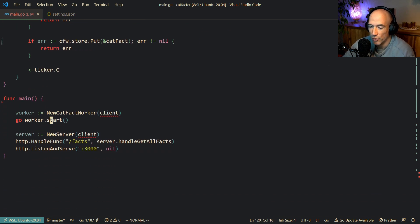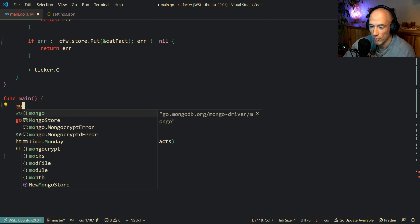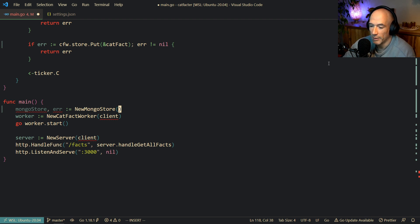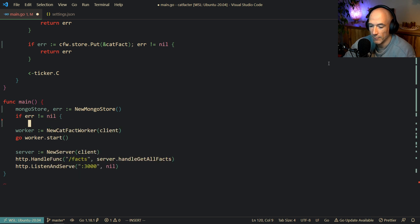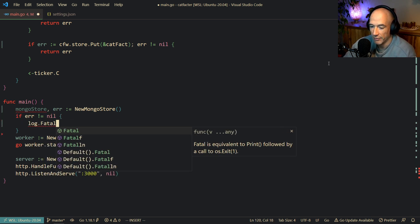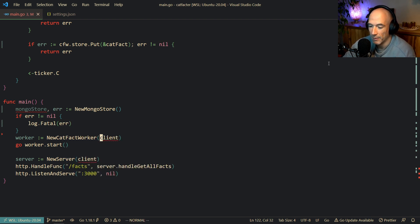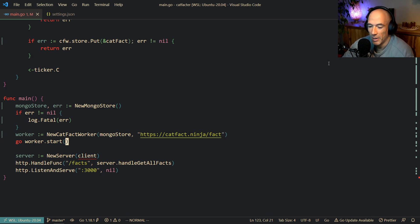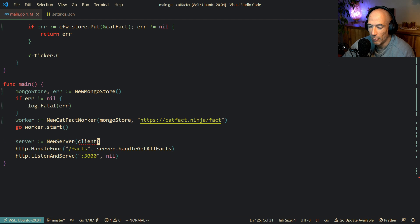So I think we're good. The next thing we need to do is create the store in main. We say mongostore, error = newMongostore. If error is not nil we do a log.Fatal. Then we create the cat fact worker with mongostore and the API endpoint — https://catfact.ninja/fact. And we pass that same mongostore into new server. That's all good.